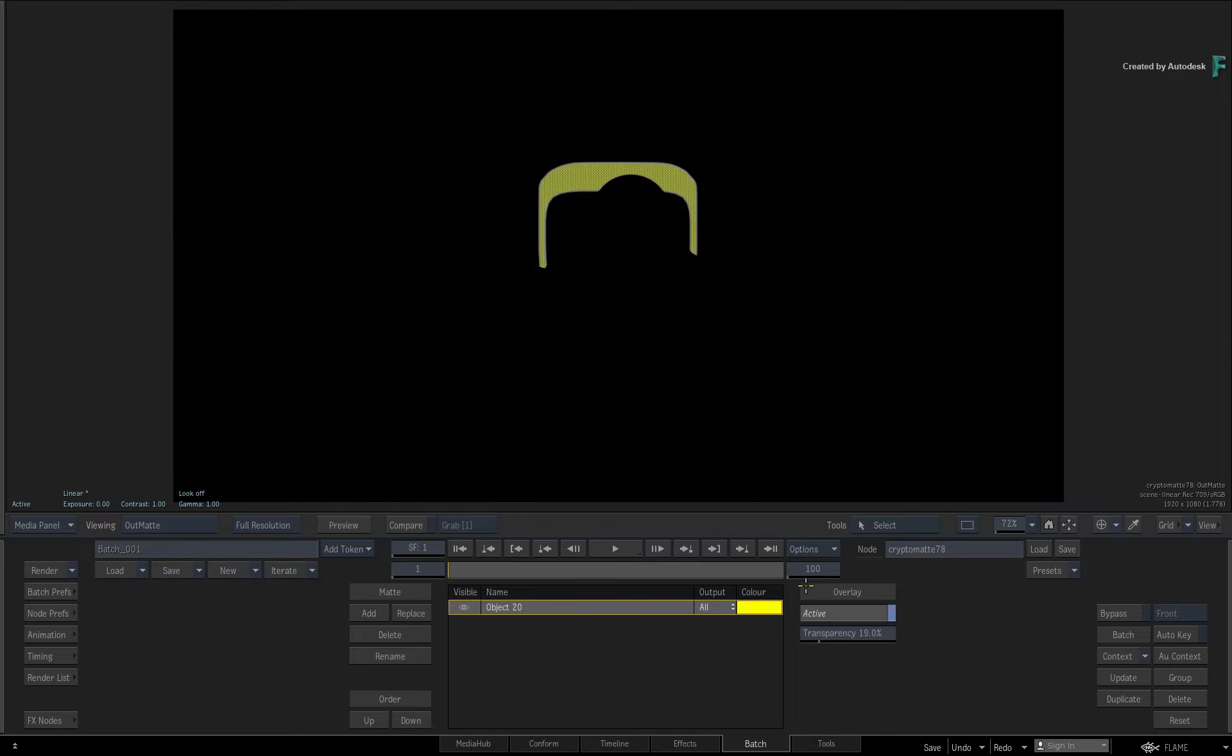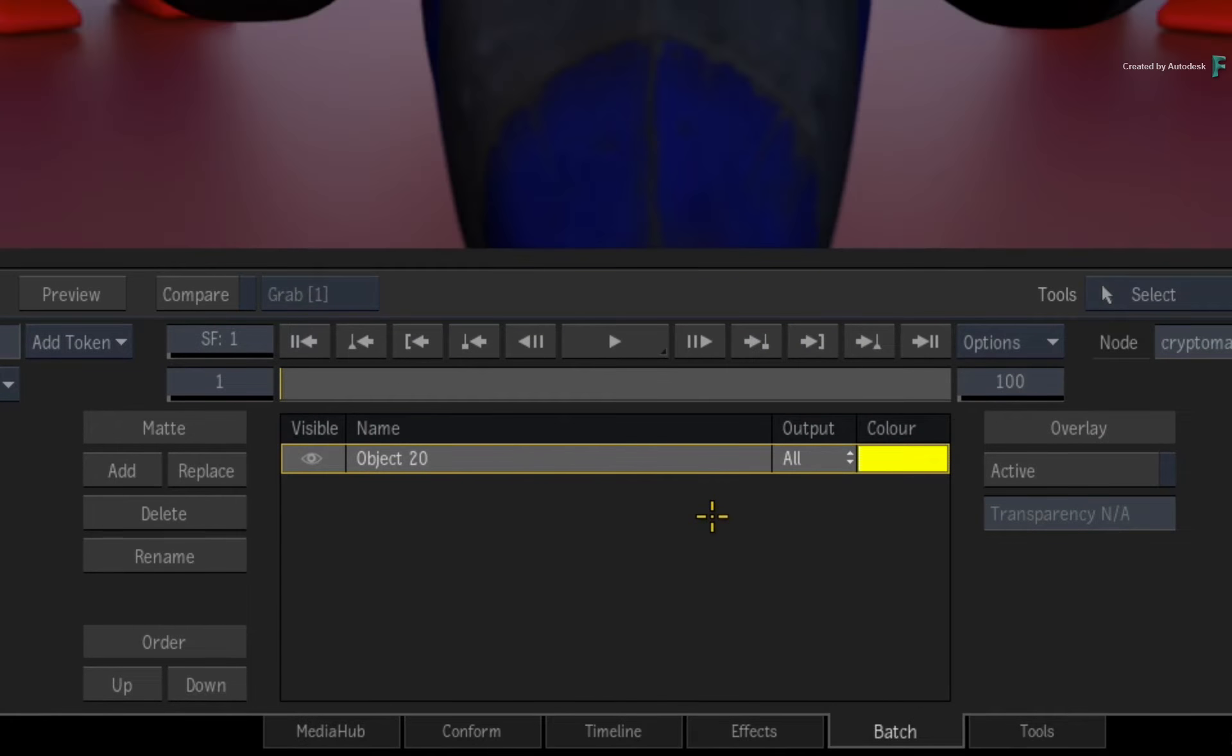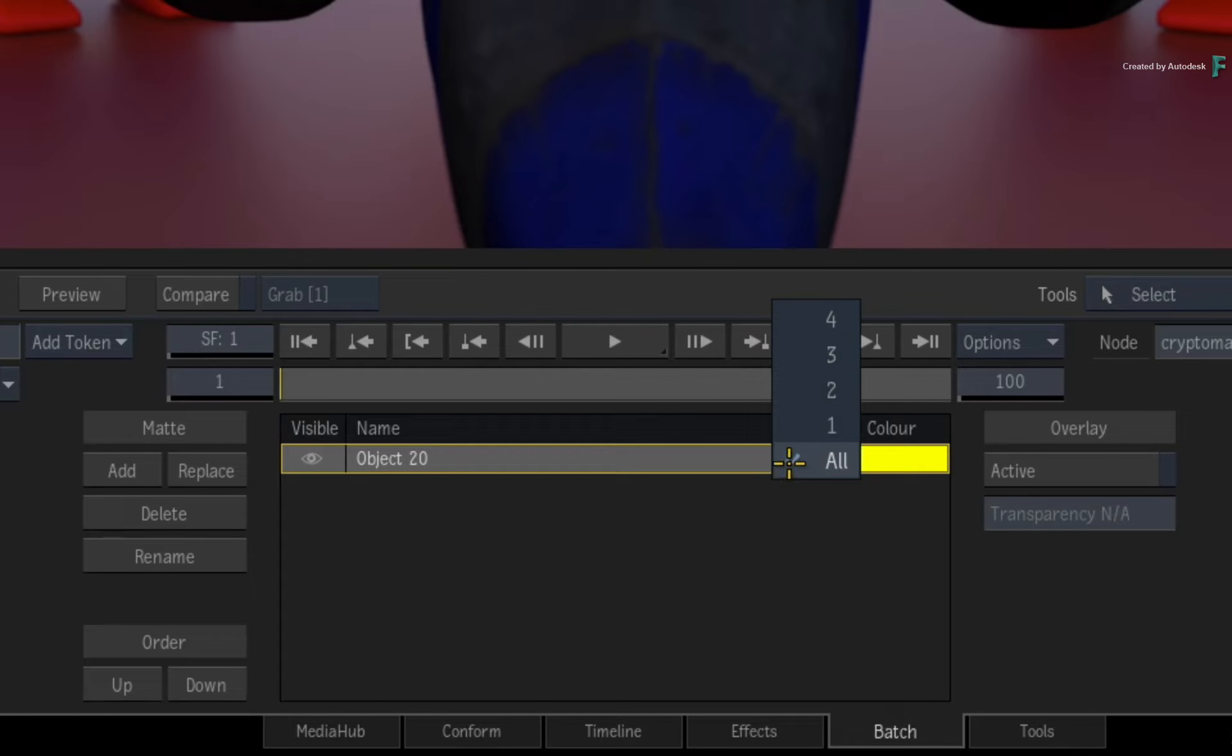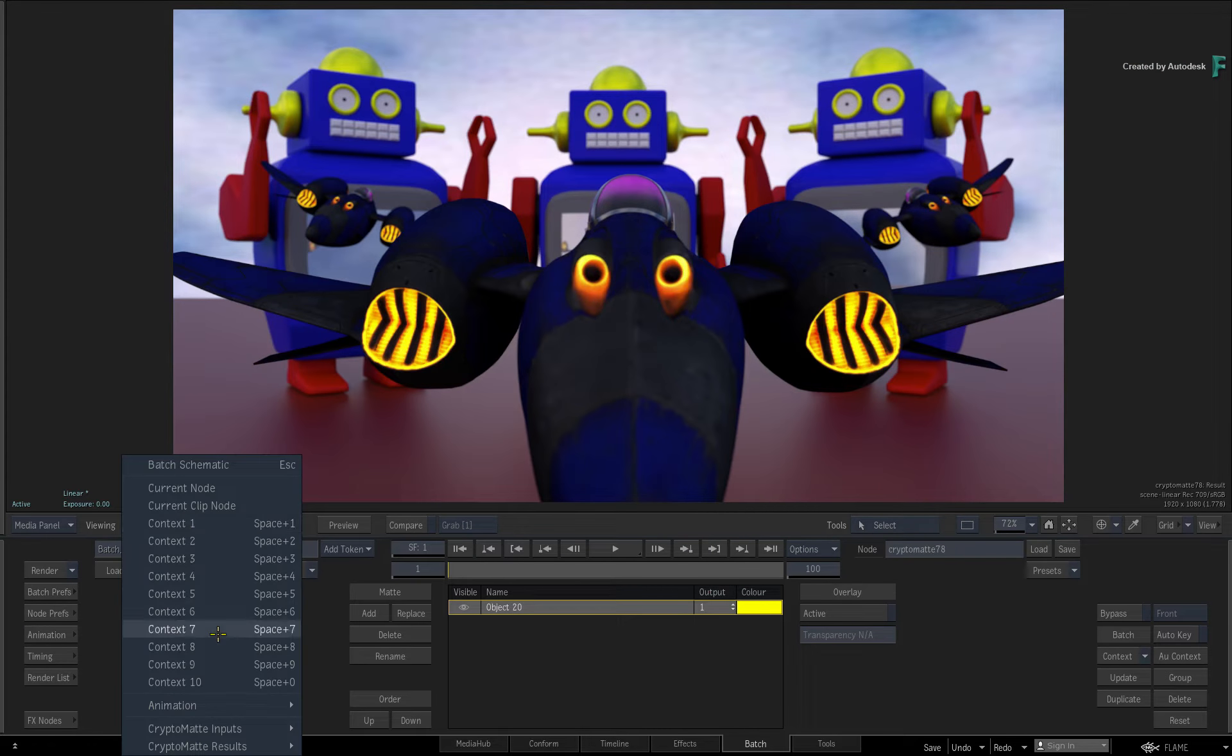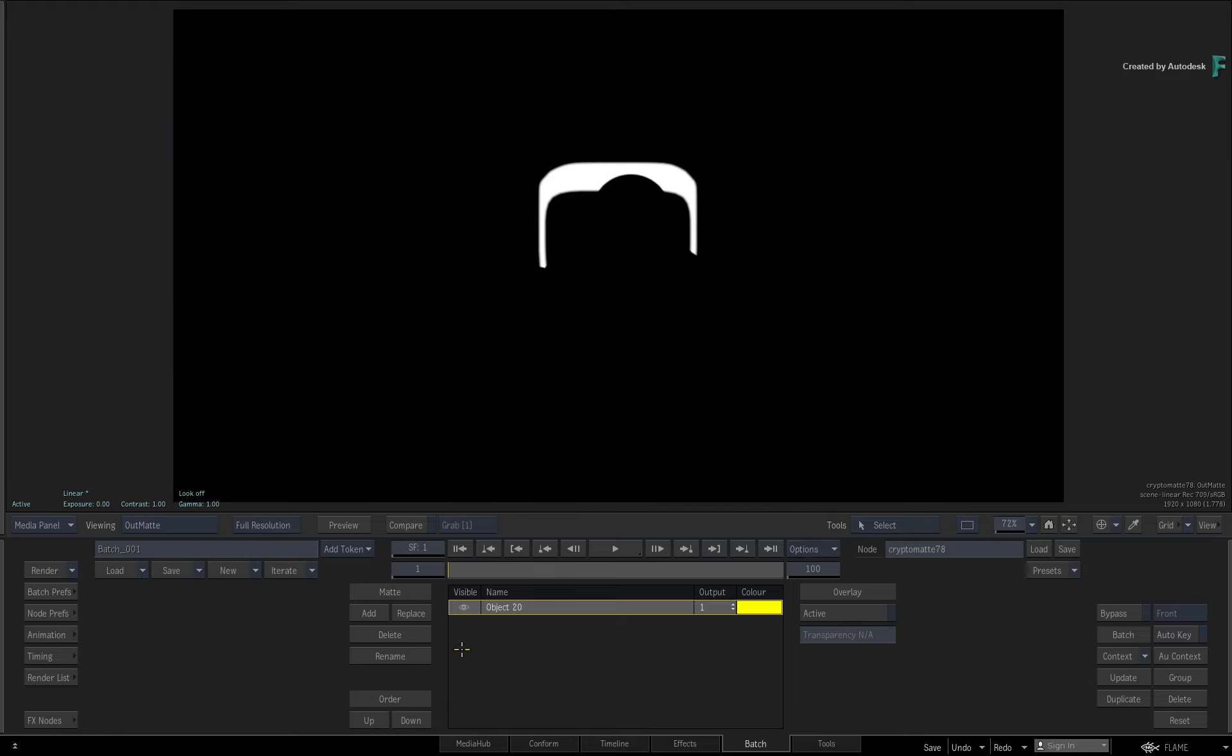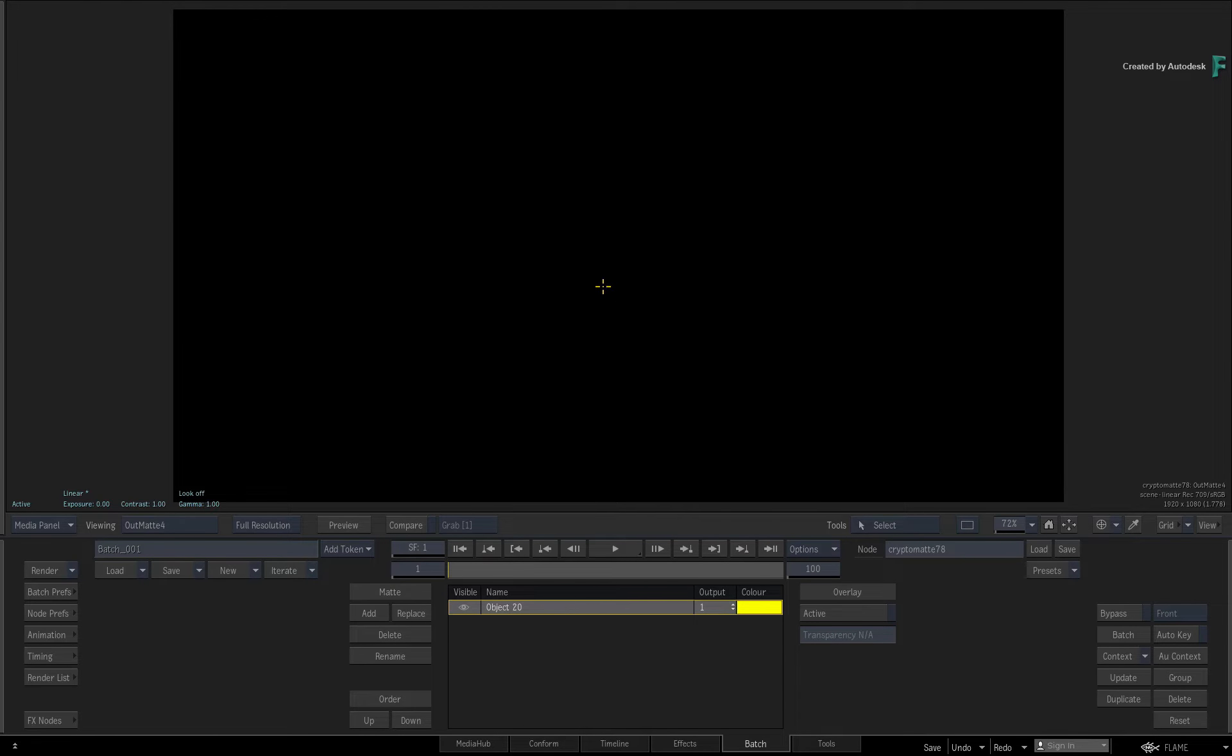You can disable the overlay if you wish to see the full matte. If you click the output pull-down menu, you can assign this object to all or individual outputs. So if you set the output to one, and then you click on the viewing pull-down menu and also set the CryptoMatte result to OutMatte 1, you will see the matte. If you toggle all the Outmats with F4, this object will only be available in OutMatte 1.